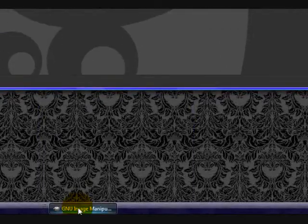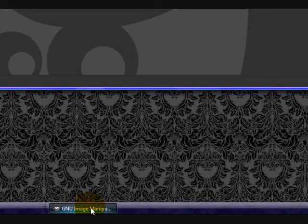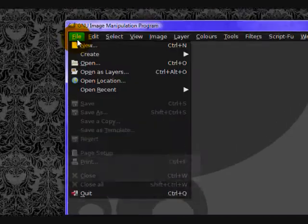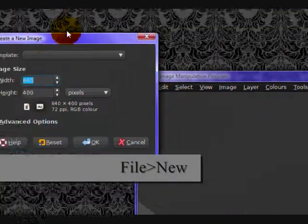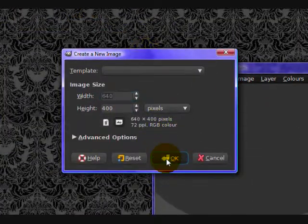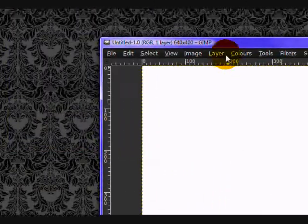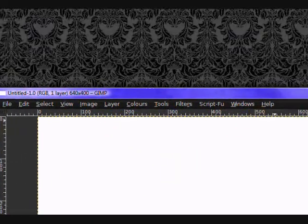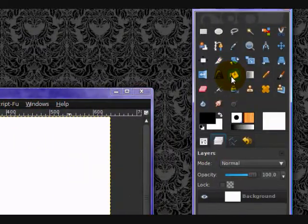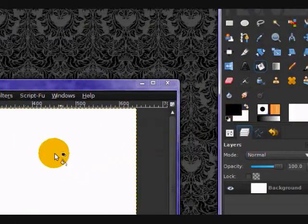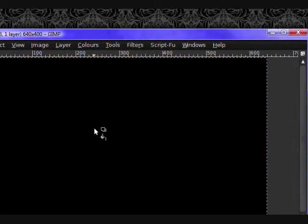So first off, you want to open up GIMP. I already have mine open. And you want to create a new image by going to File, New. I'll just use the default size, 640 by 400 pixels. Then you want to take your Fill Bucket tool, make sure the foreground color is black, and click inside your image to fill it all up with black.